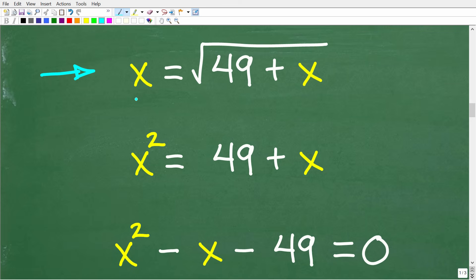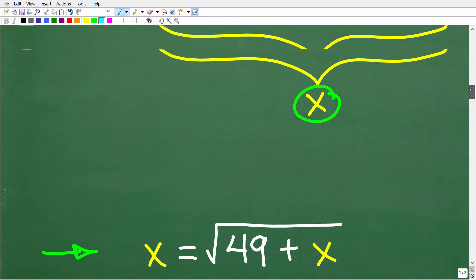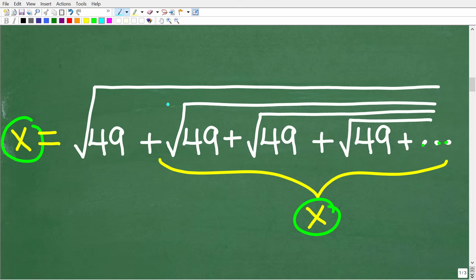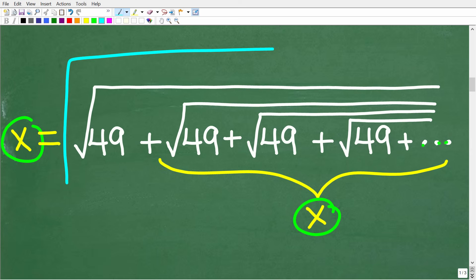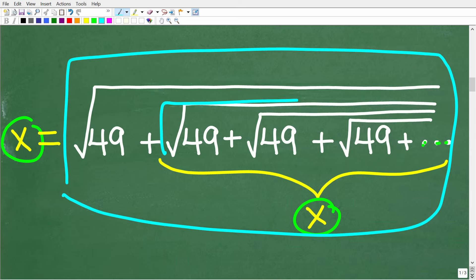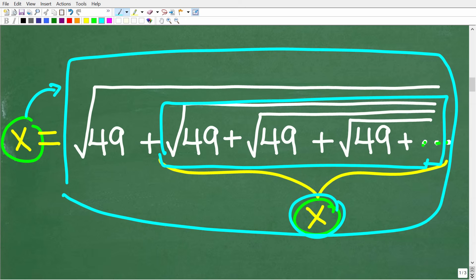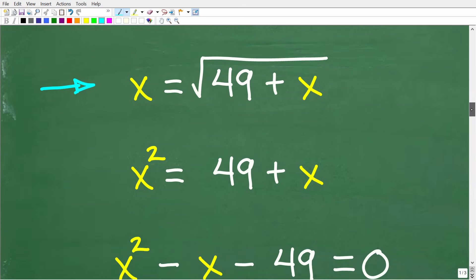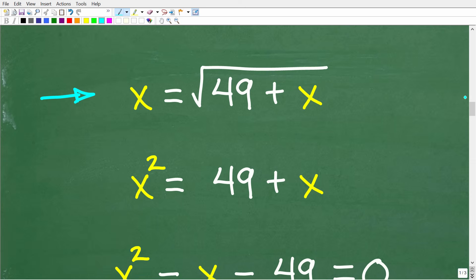Let's revisit the logic. x is equal to the square root of 49 plus the square root of 49 beneath that, plus the square root of 49, on and on. This outside pattern is the same as the inside pattern. So if x equals this entire pattern, then the part inside is also x, because this is an indefinite pattern that doesn't stop. The rest of this problem boils down to your ability to solve a radical equation in algebra.